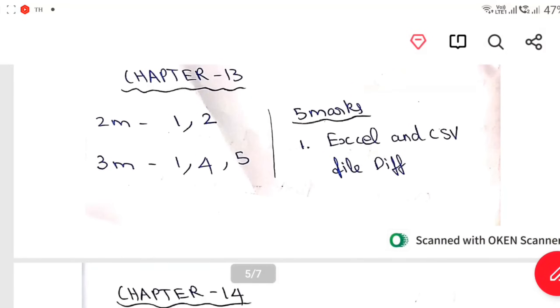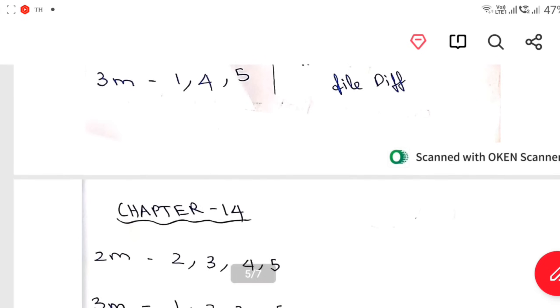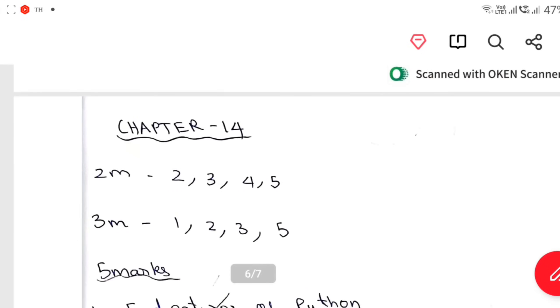Heading is 1, 2, 3 mark — 1, 4, 5. 5 mark: Excel and CSV file. Chapter 14: 2 mark — 2, 3, 4, 5. 3 mark — 1, 2, 3, 5.